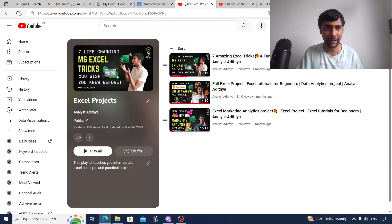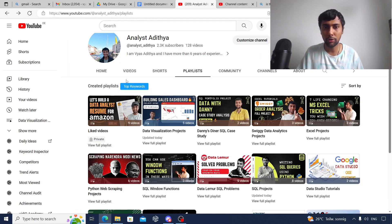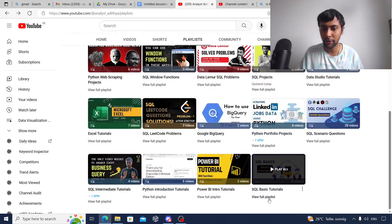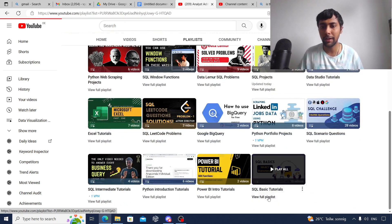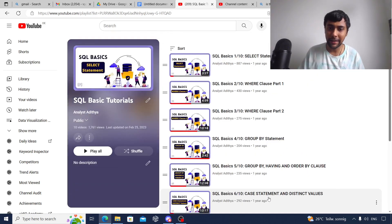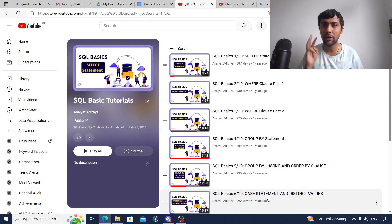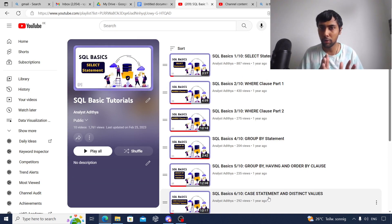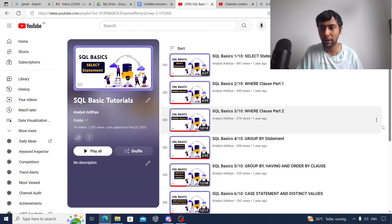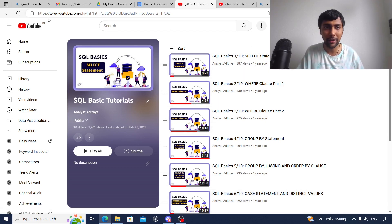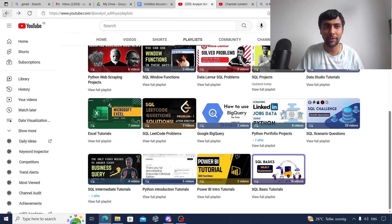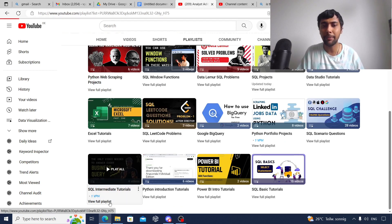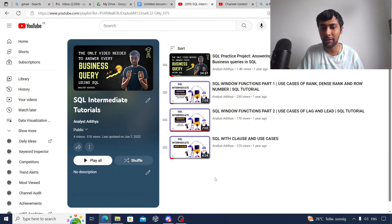Once you're done with Excel, the next step I suggest is to go through SQL. For SQL, you can start with the SQL basic tutorials. SQL basic tutorials will cover SELECT statement, WHERE clause, CASE statement, GROUP BY, HAVING, joins, unions, and all. Go through them. I'm sure you'll find it useful. There are about 10 videos. This will be a good start to SQL. Once you're done with the basics, go through the intermediate tutorial playlist.